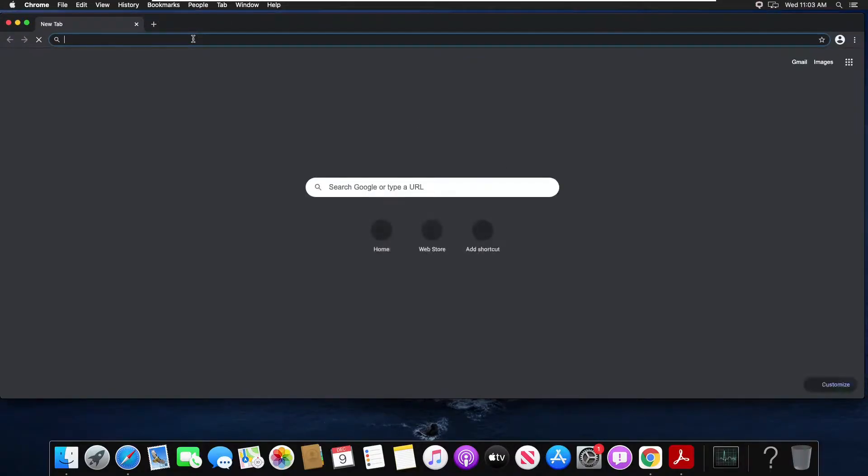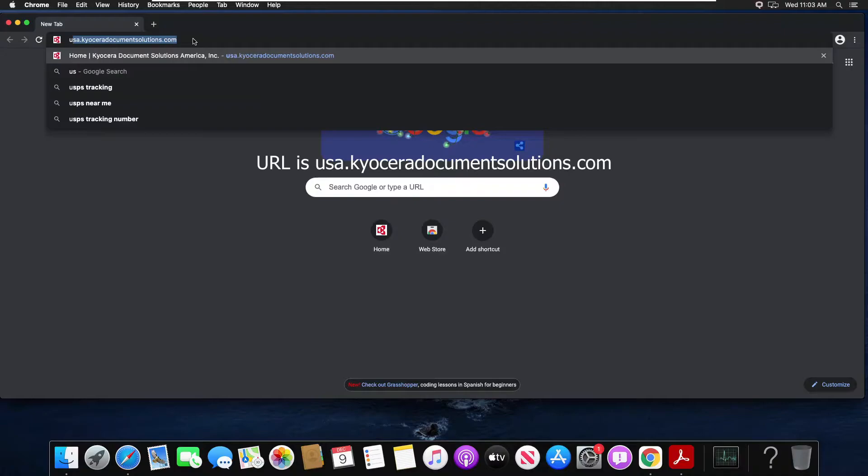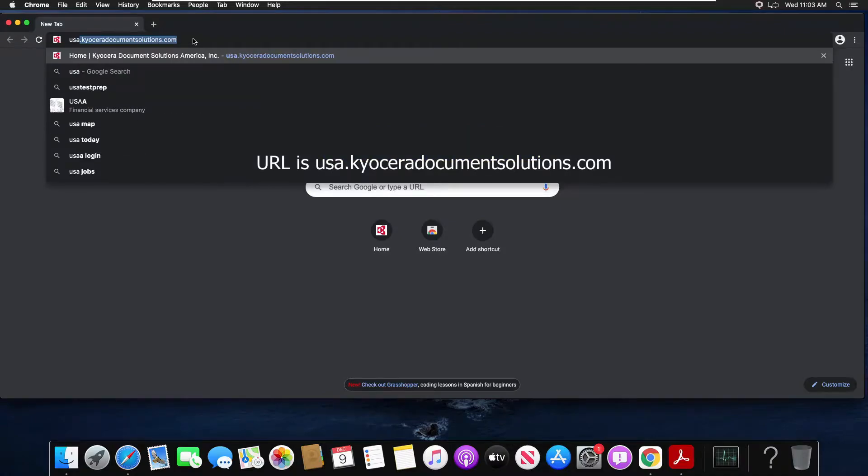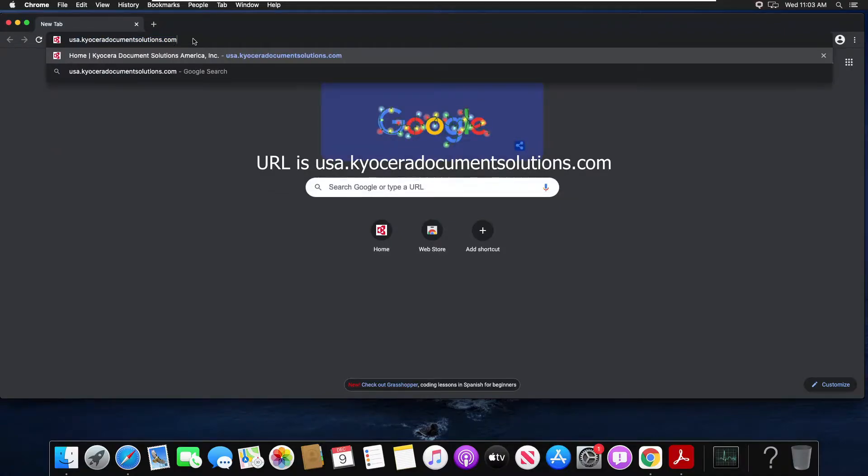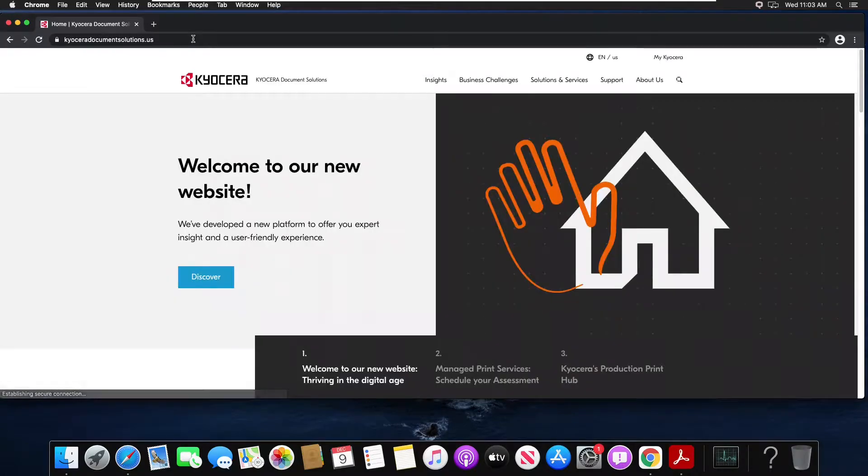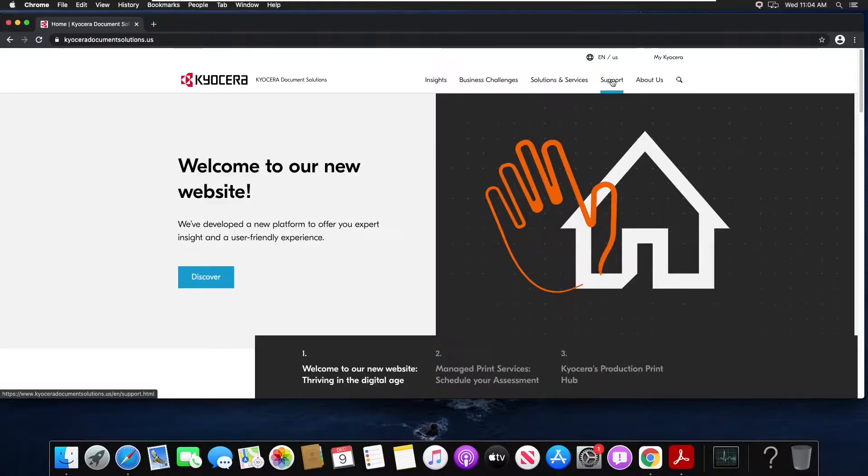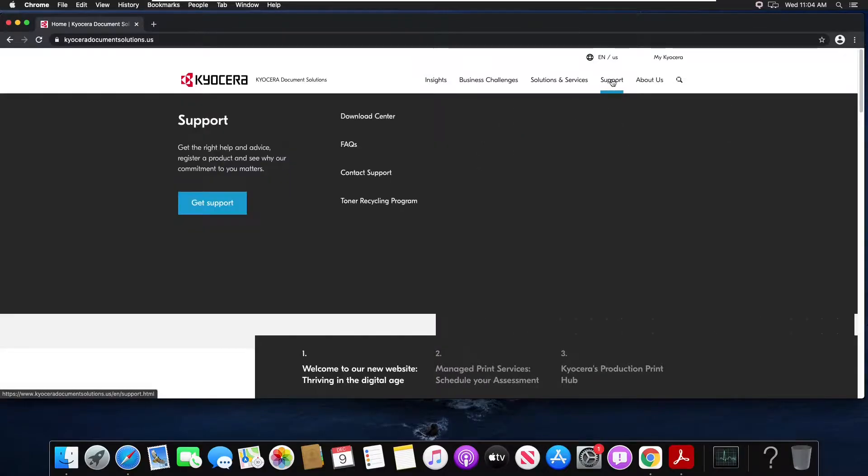Open up your browser and go to the URL USA.kyoceradocumentsolutions.com. On this website go to the support tab then click the download center.